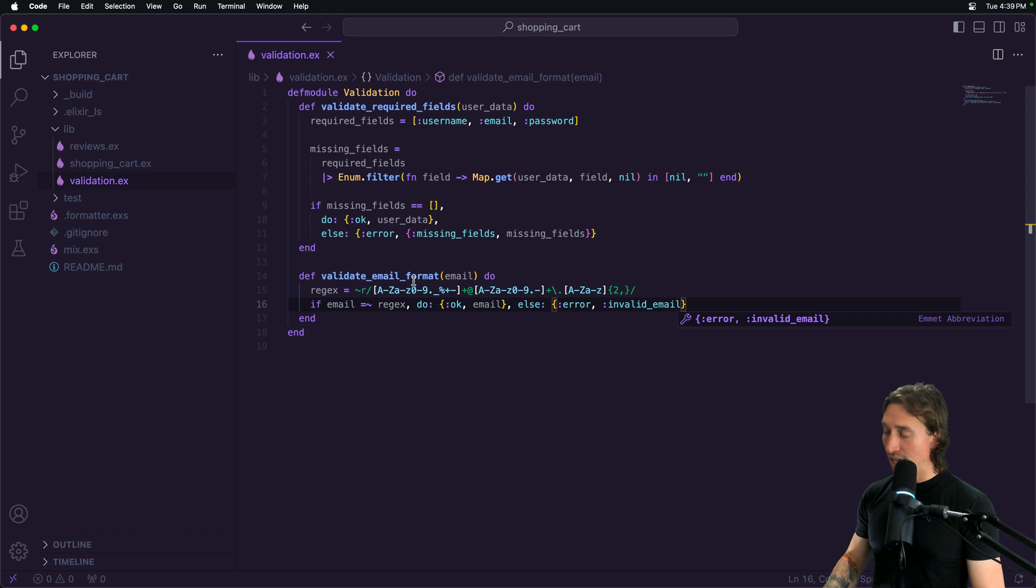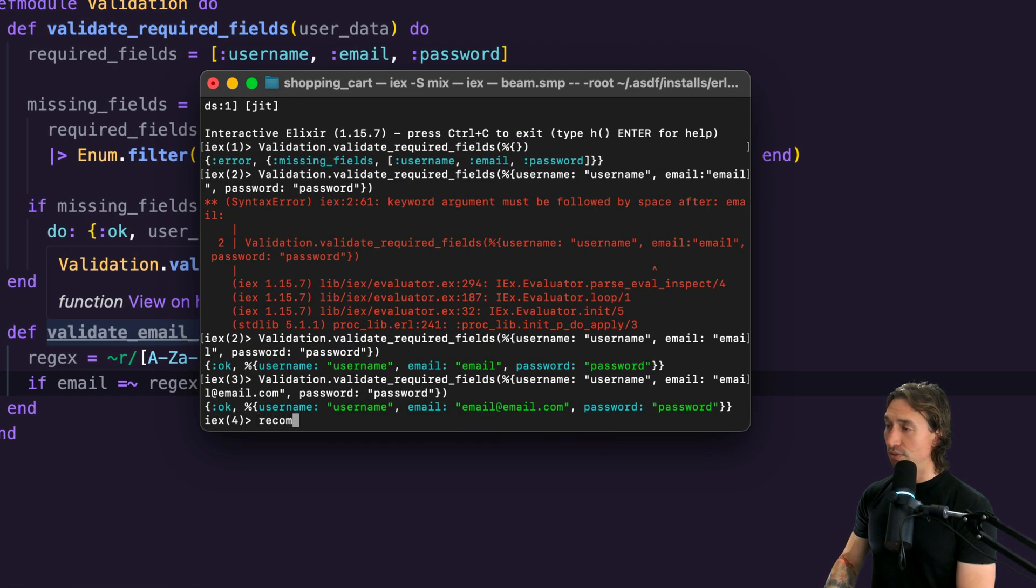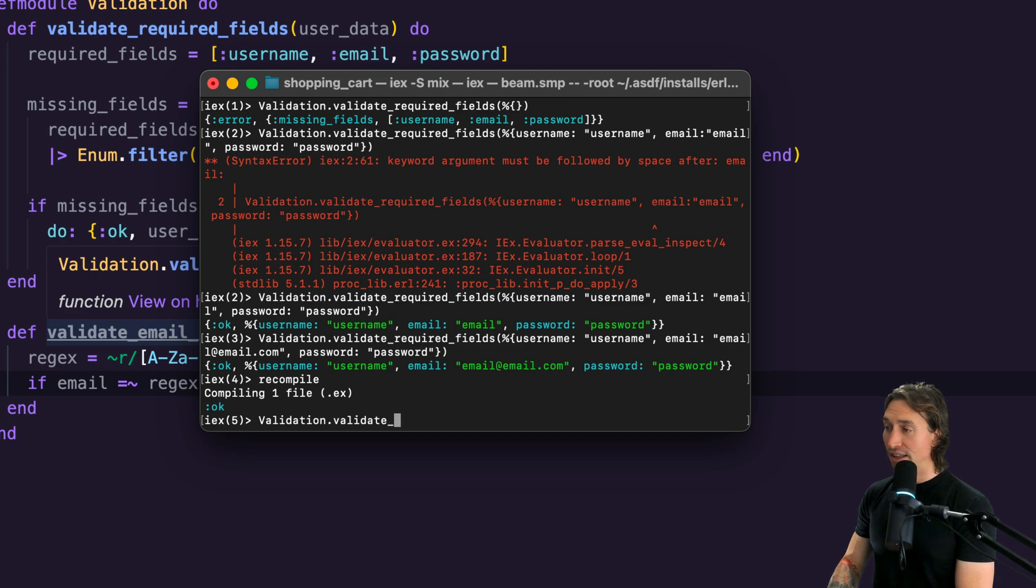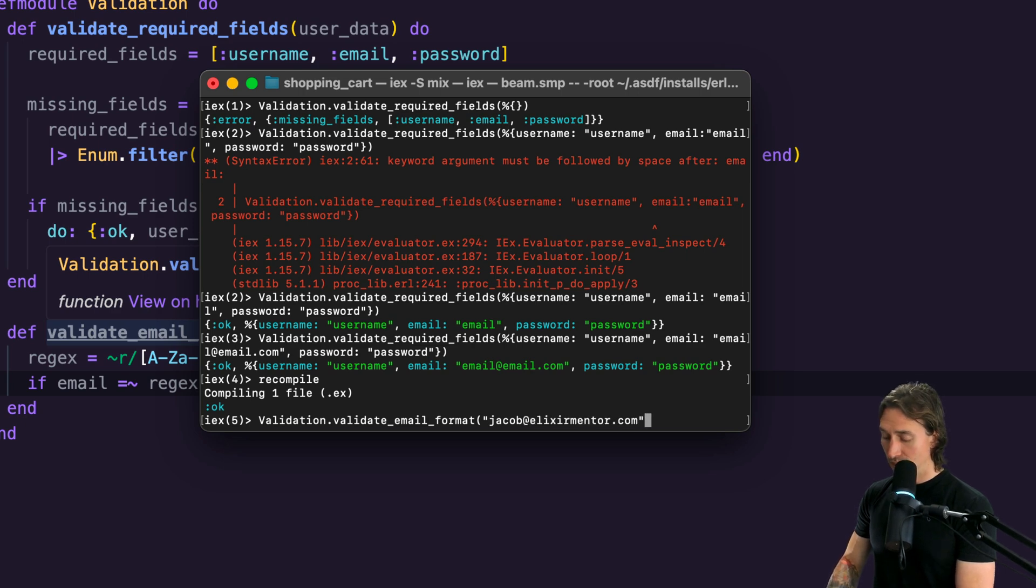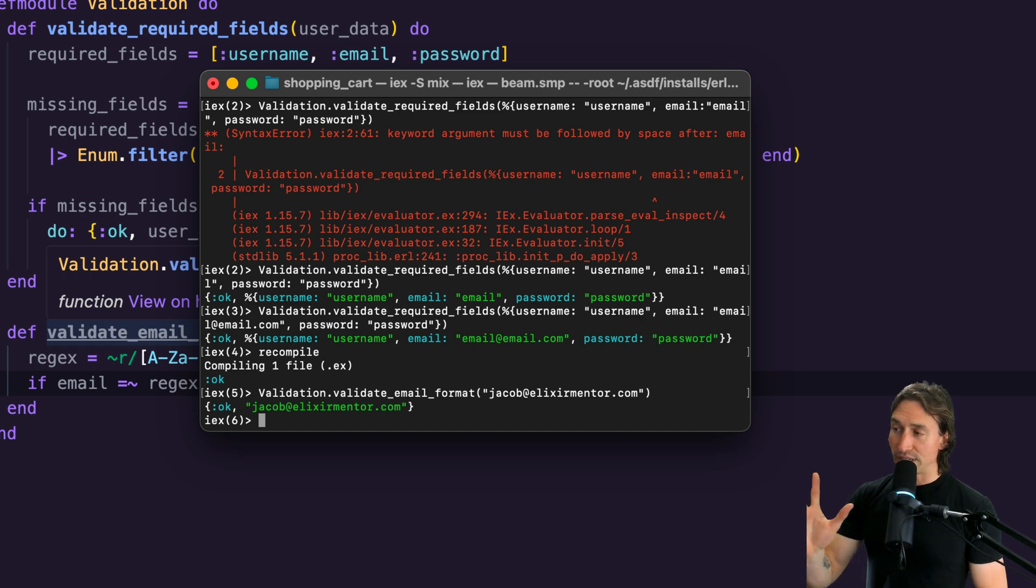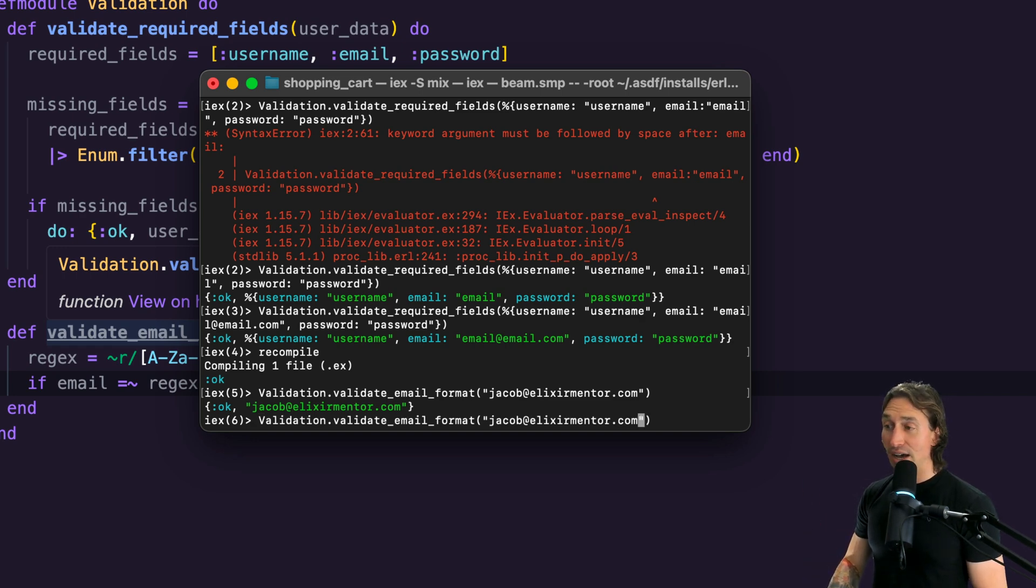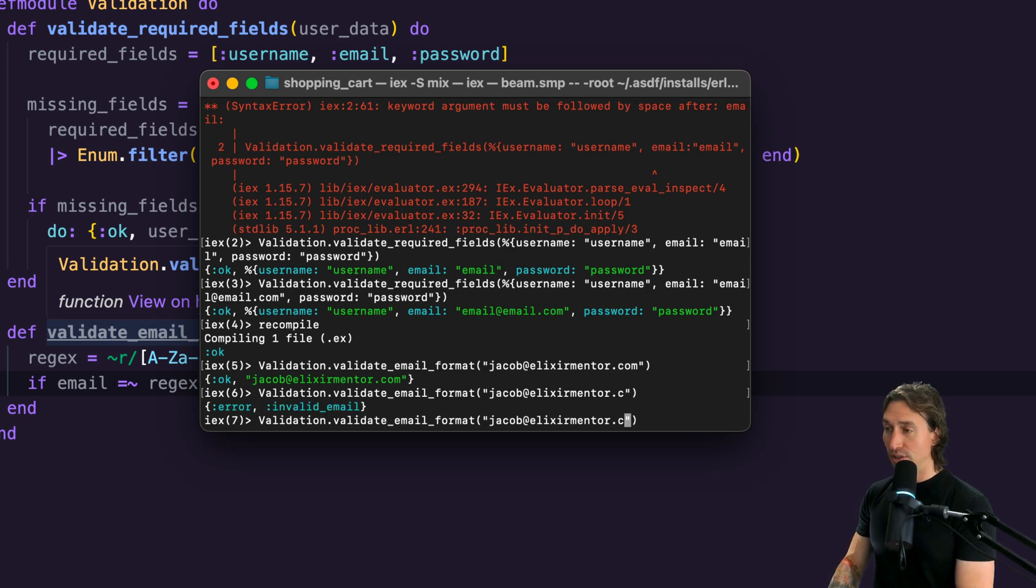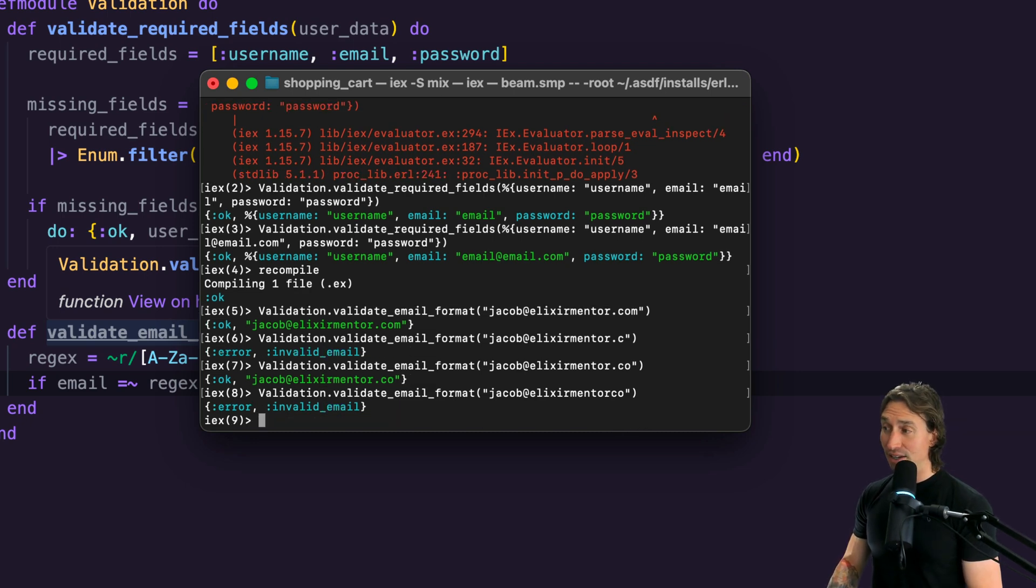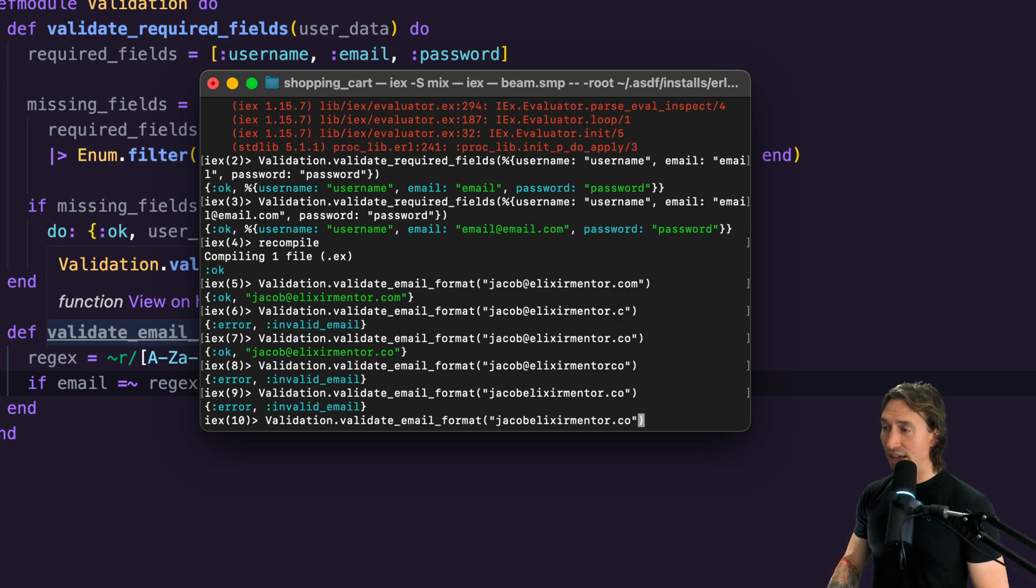Let's go ahead and try this in our terminal. Let's recompile. Now if we do validation.validate_email and pass in jacob@elixirmentor.com, look at that, it validates. We get our okay tuple back. But now, for fun, let's just do dot c—we get invalid email. So that's pretty cool. If we do dot co, it's valid again. If we delete the dot though, it's invalid. We put the dot back and delete the at sign, it's invalid again.